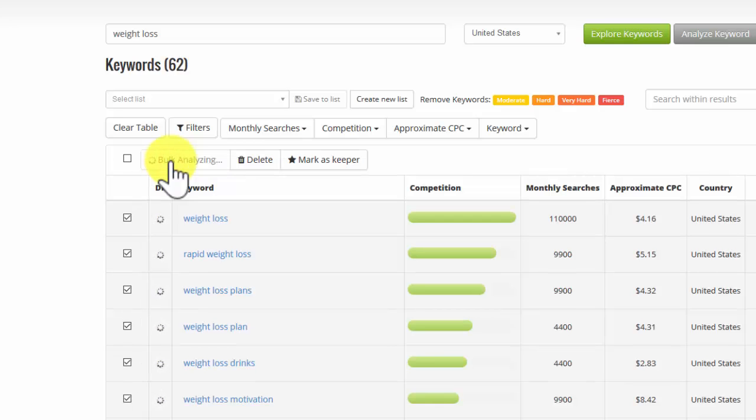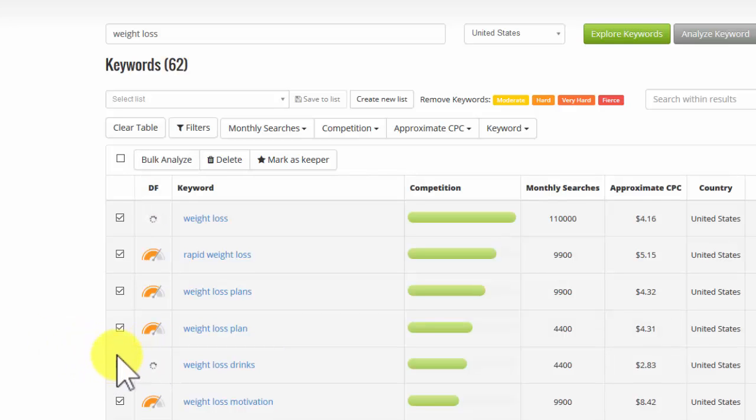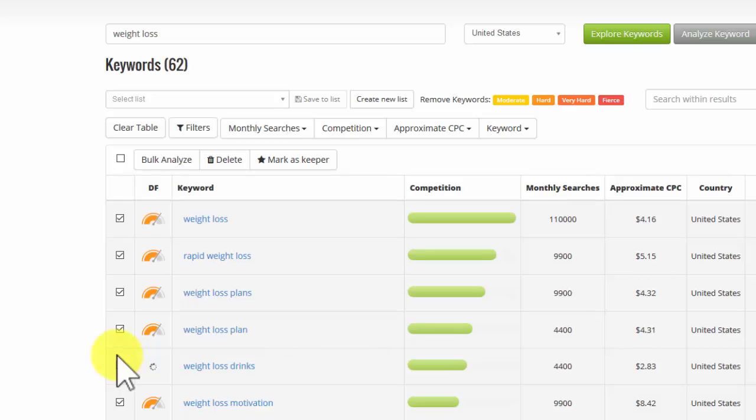And off it goes. Takes a few seconds. So we'll just pause while that happens. Now behind the scenes, a huge amount of calculation of all the search engine metrics is taking place to create this difficulty factor.